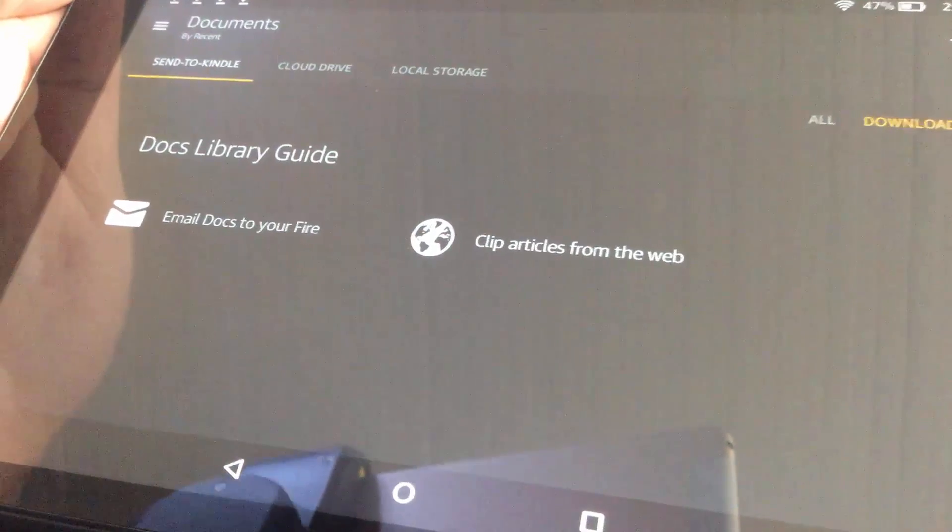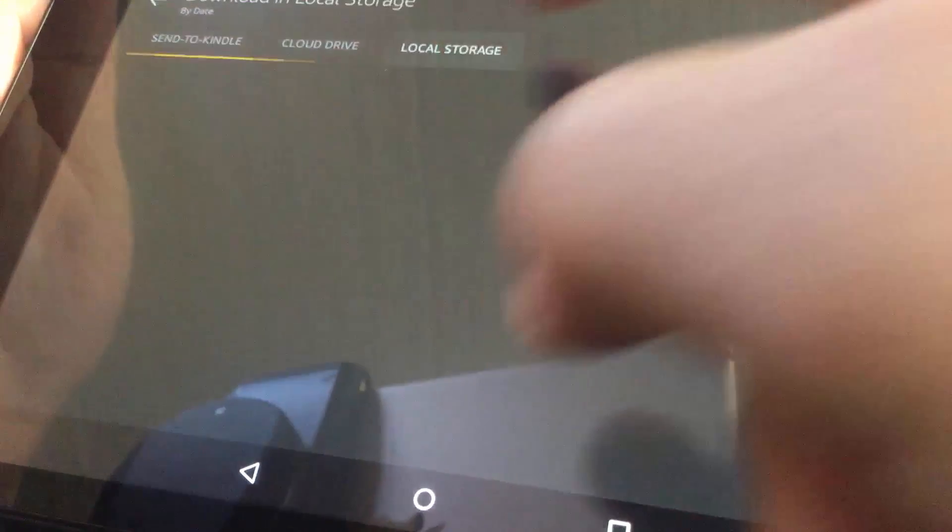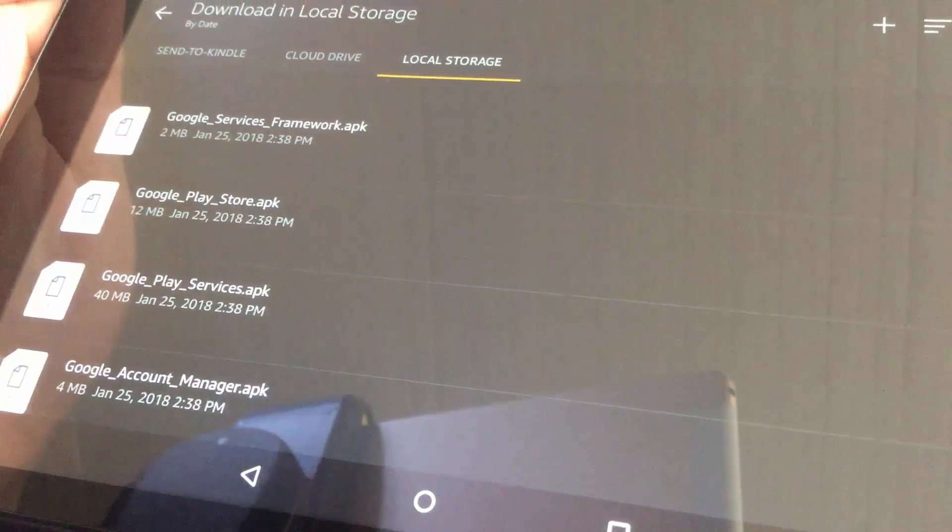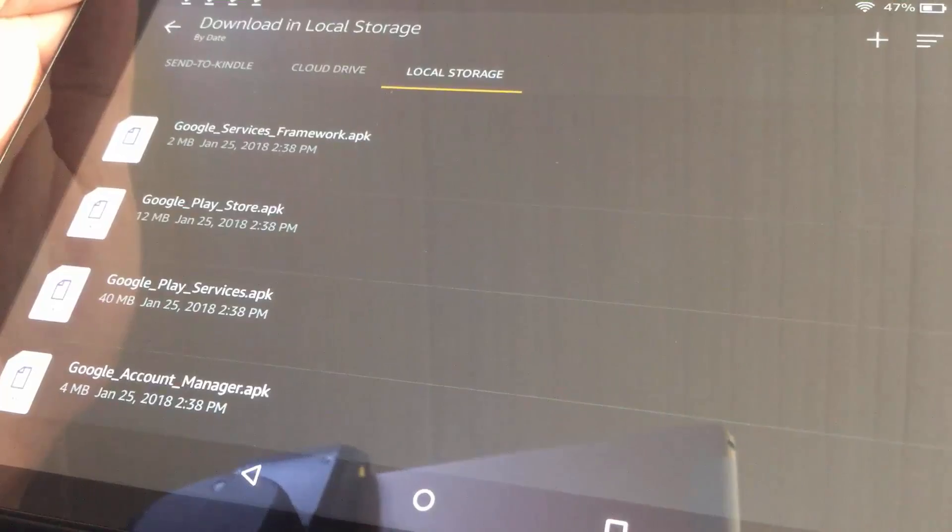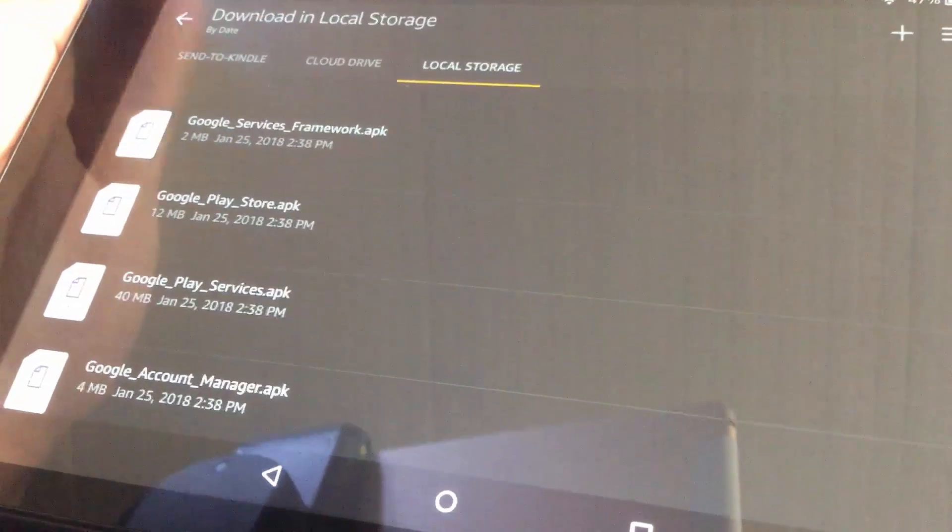Select Local Storage. Now, try to install them one at a time.